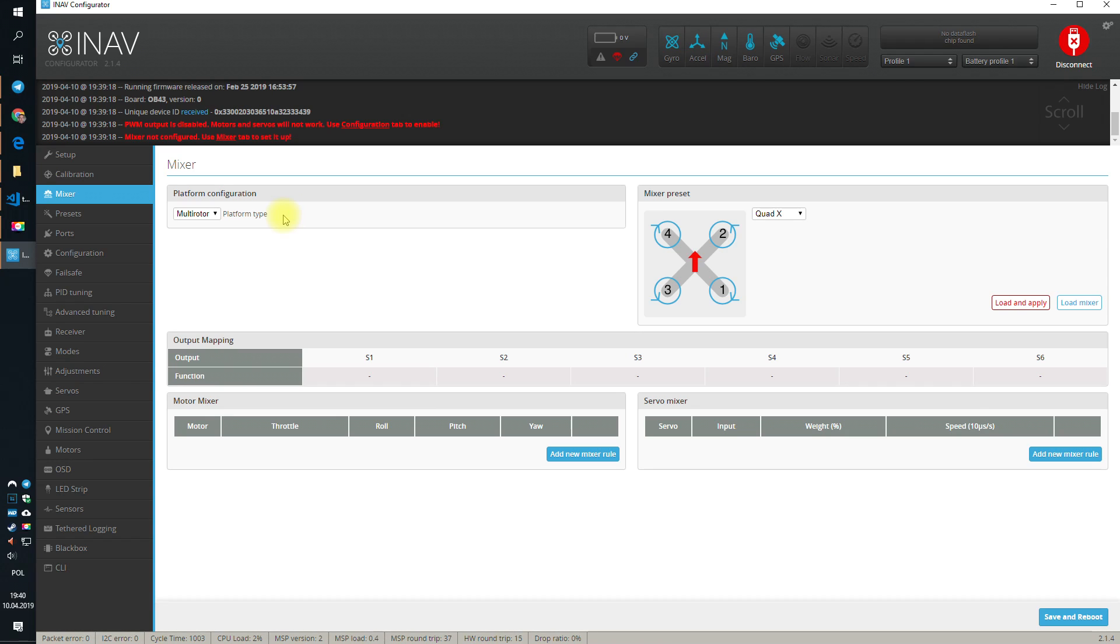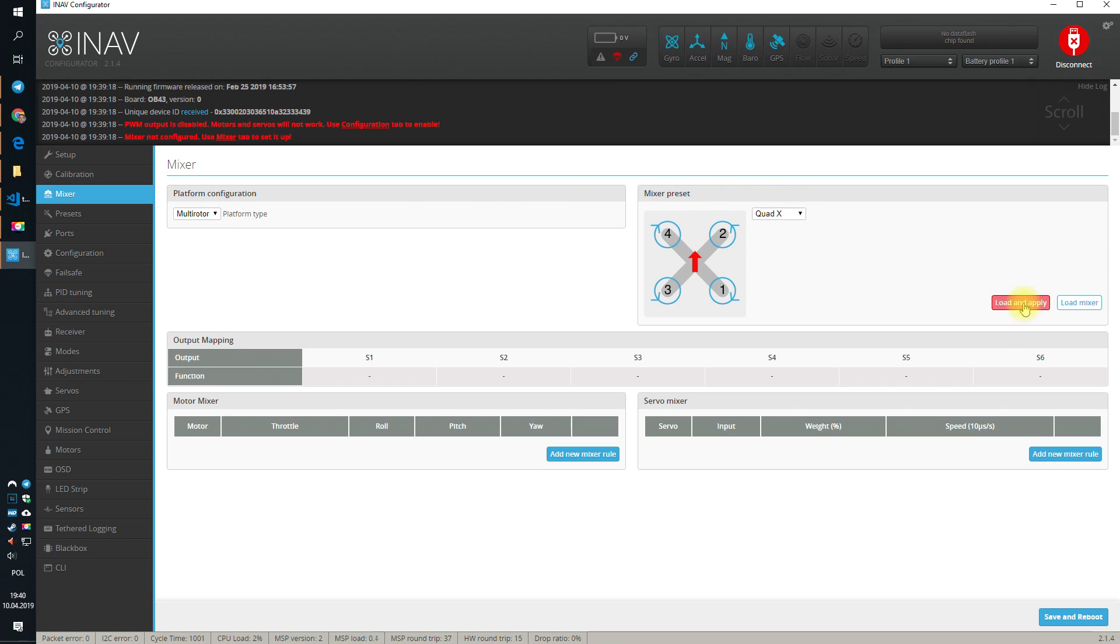Every flying thing, is it a drone, is it an aeroplane, whatever, needs a correct mixer. And because our mixer, our quad, is the quad X, which is by pure coincidence the default mixer preset in iNAV, all we really have to do is to click load and apply button.